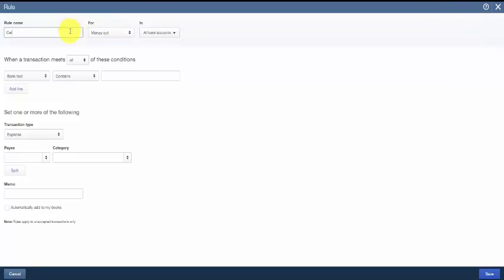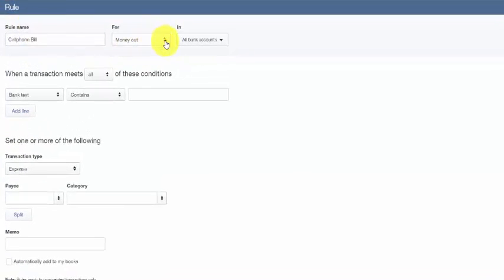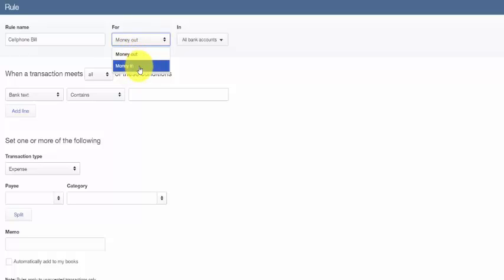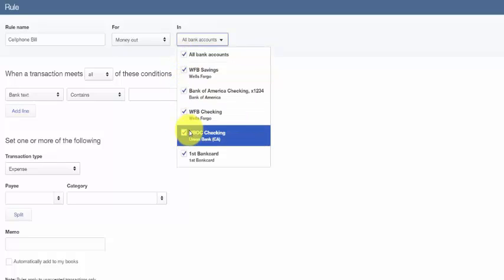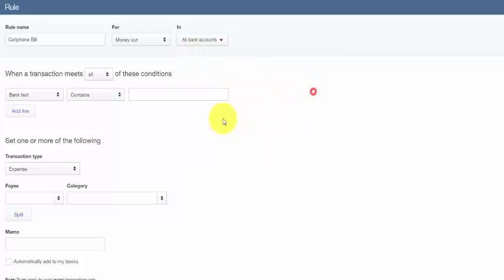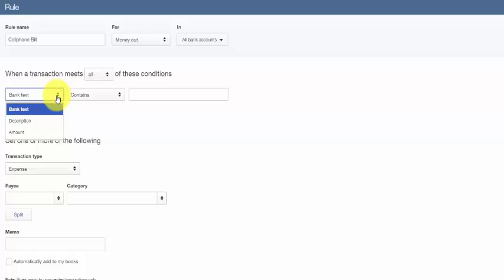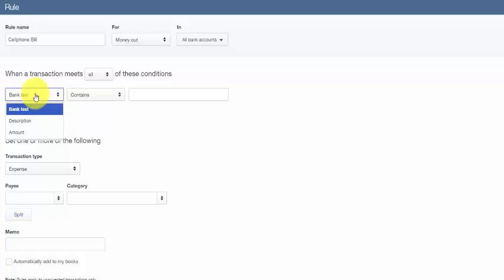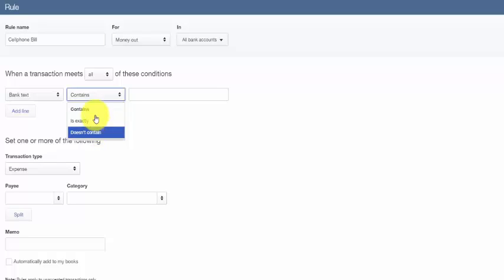The first field is the rule name. You want to give each rule a name, so we'll set up a cell phone bill rule. We have the option to select if this is going to be a money in or money out transaction. Then we have the option to make this applicable for all bank accounts or just specific bank accounts. We'll make this applicable for all bank accounts. We have the option to set up the conditions here. From the drop-down we can select whether we need this to meet all the conditions or any of the conditions. We have the option to select bank text, description, or amount in this field. We'll select bank text. We can do contains, is exactly, or does not contain, and we'll put our bank text information in this field.